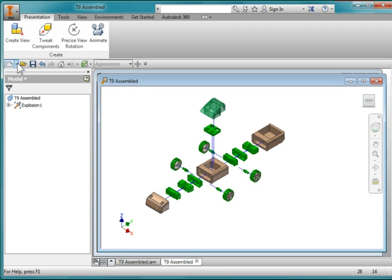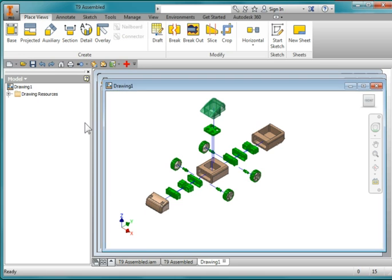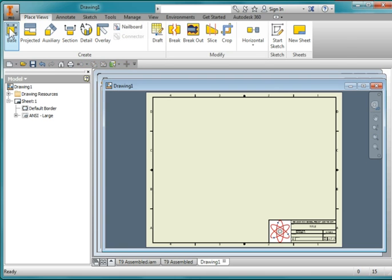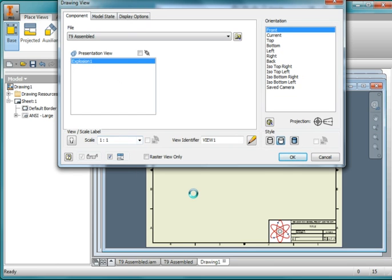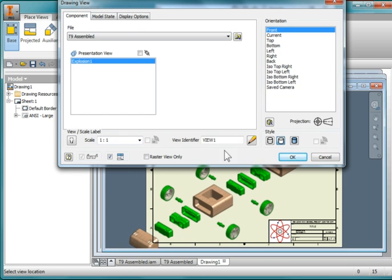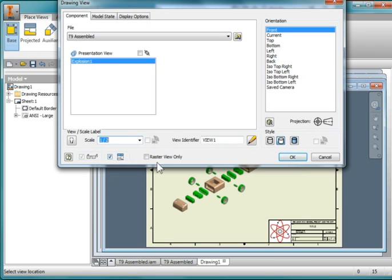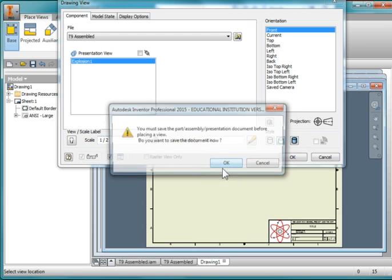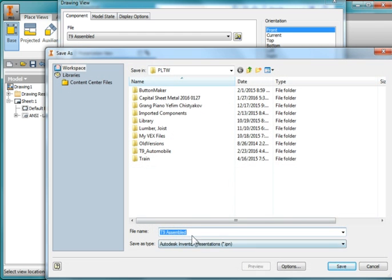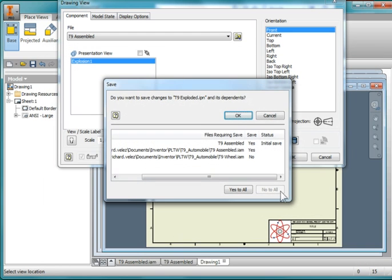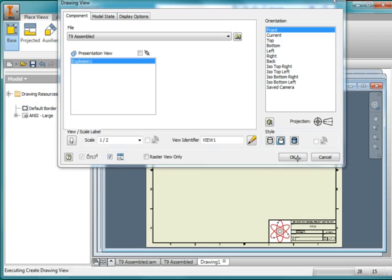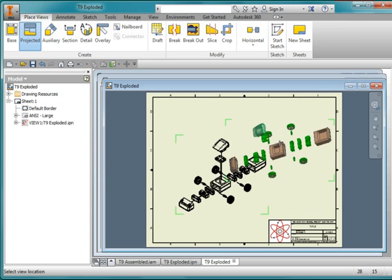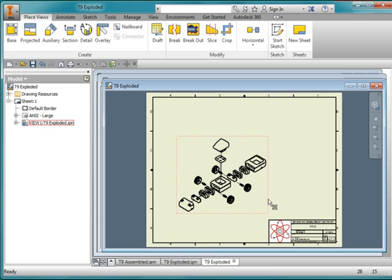I'm going to create a new drawing and place my base view, which is the exploded view drawing that I just created. It's a little too big, so I'm going to set it at half scale and place it down approximately there. I'm going to call my assembly 'T9 Exploded.' Hit Escape to end that command.